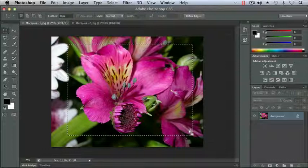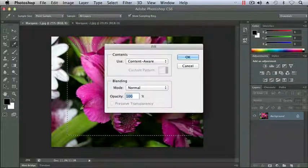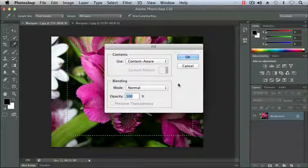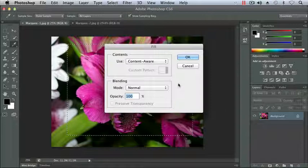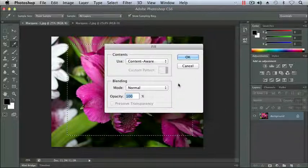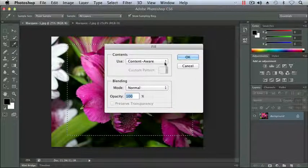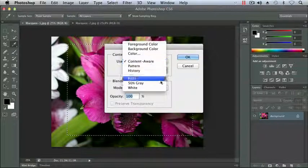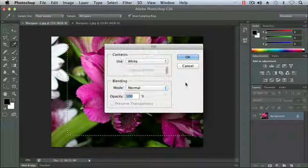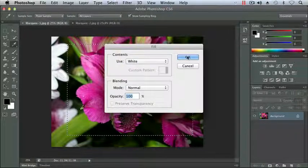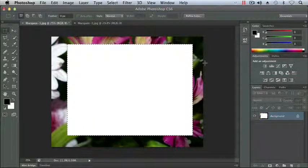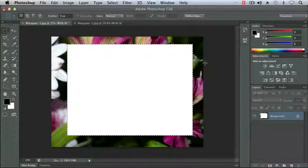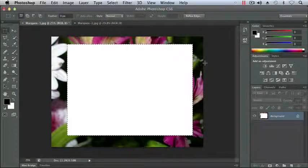So if I were to hit delete at this point, the fill command comes up, and by default it shows content aware. I'm going to change that to white. If I click OK, you'll see that white has replaced my selected area. And that's not exactly the effect I was going for. I wanted to remove the outside area.